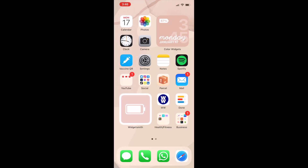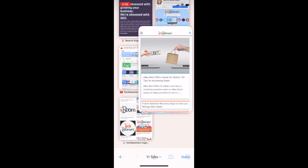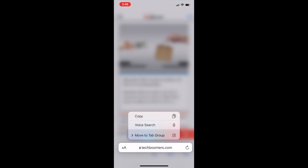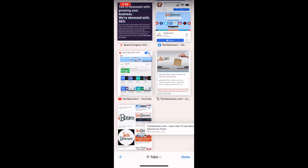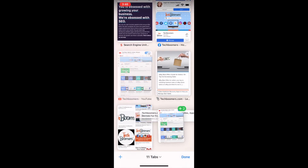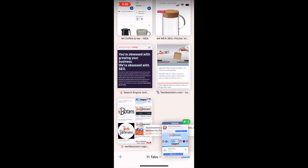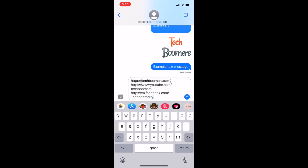Another use for the drag and drop feature is sharing URLs from Safari. Similar to the other functions for drag and drop, hold down a URL and drag it to the corner of your screen to begin. If you have multiple tabs open, you can tap another tab to add it to your stack of selected URLs. Then open the app you'd like to share the URL in and let go of it to drop it into a message, note, email, or other document.